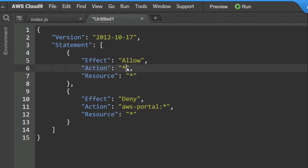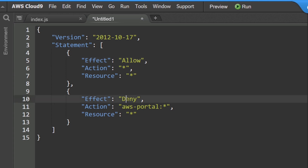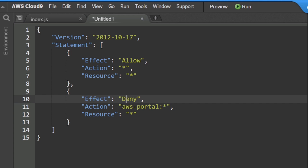The first statement allows all resource actions — so that's a full-blown admin statement for all API calls. Then after that, I'm going to use the deny statement to remove a specific set of privileges from this administrator — they will not have the ability to access the AWS Billing Portal.